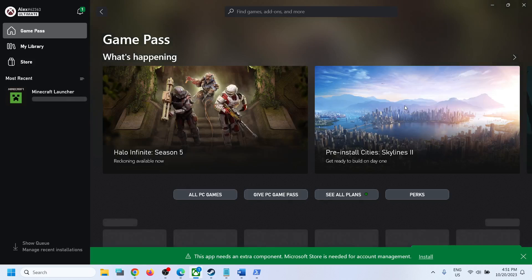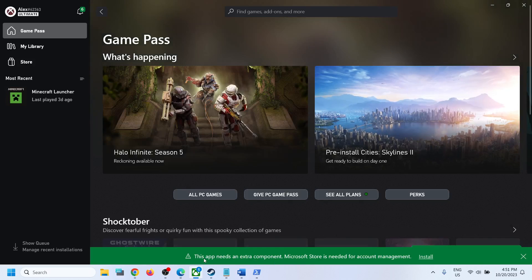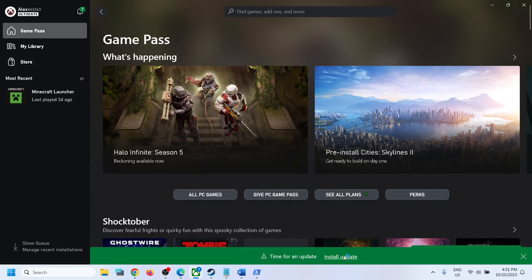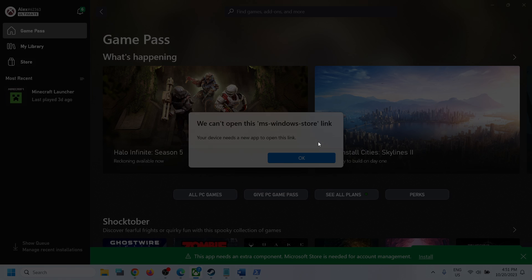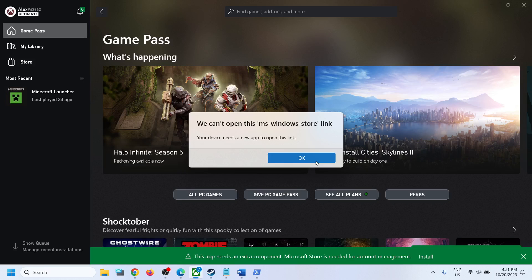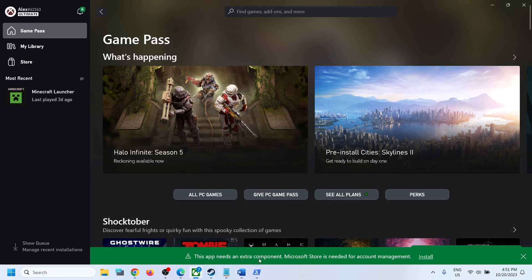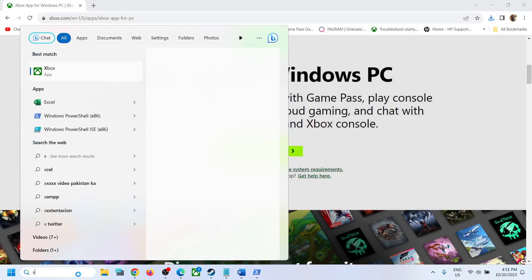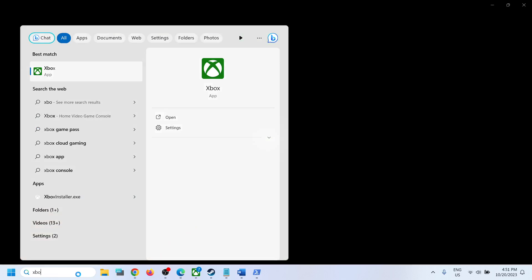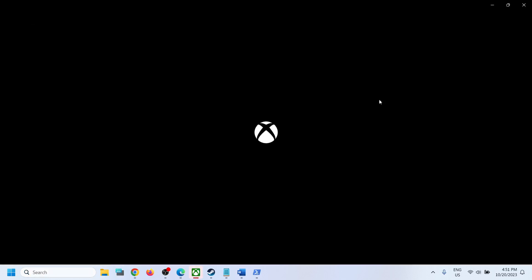Once the Xbox app is open, you will see a message at the bottom saying 'Microsoft Store is required.' Click on that and then click Install. If you see an error, click OK. You may also see a prompt saying 'we cannot update it right now' — click Install again.